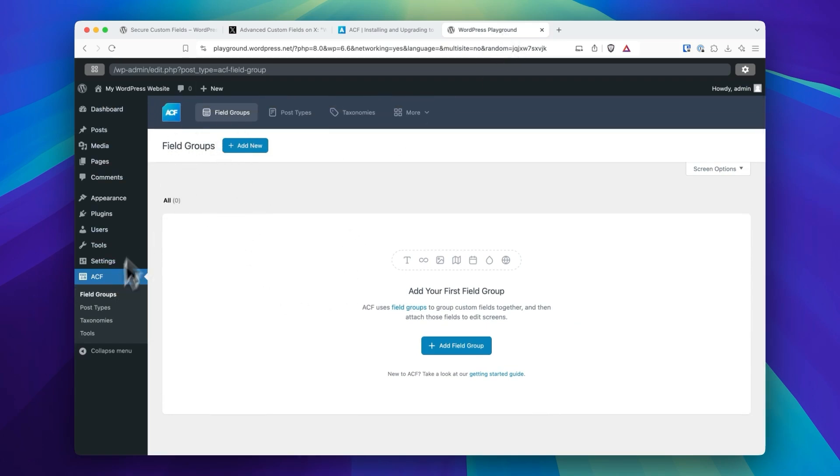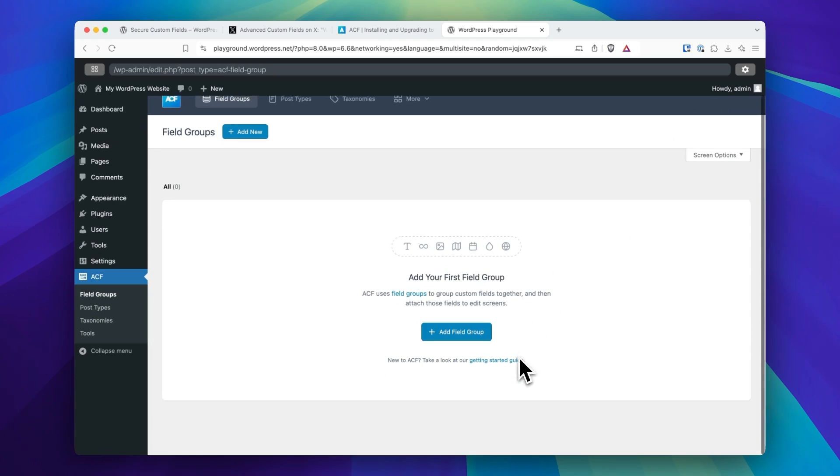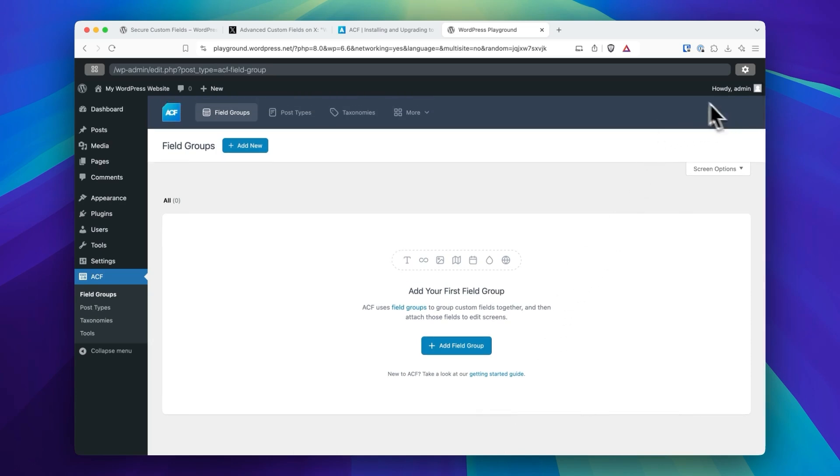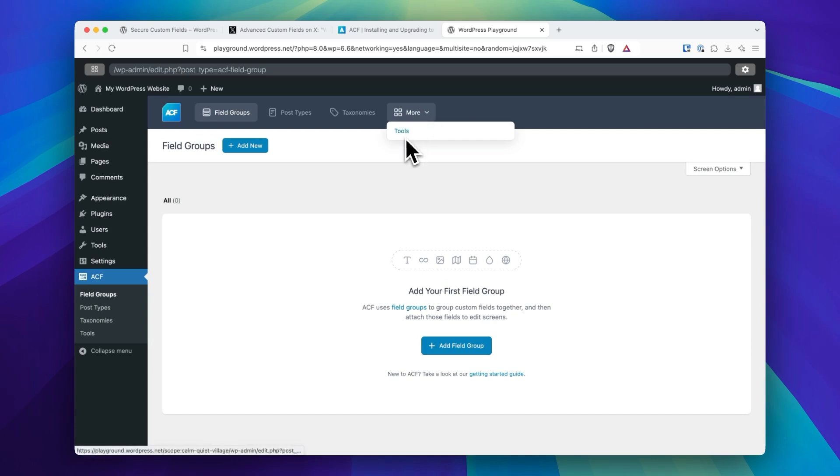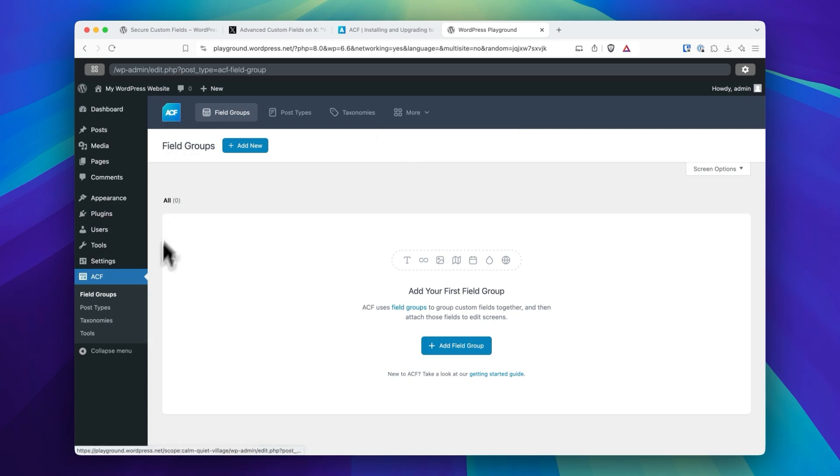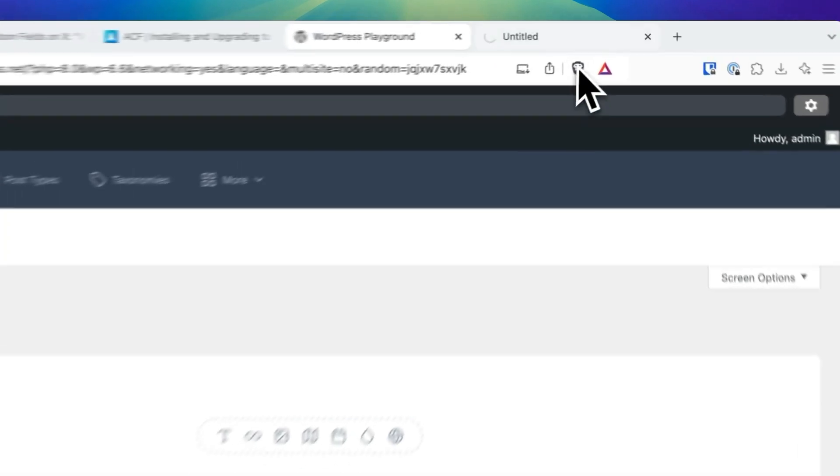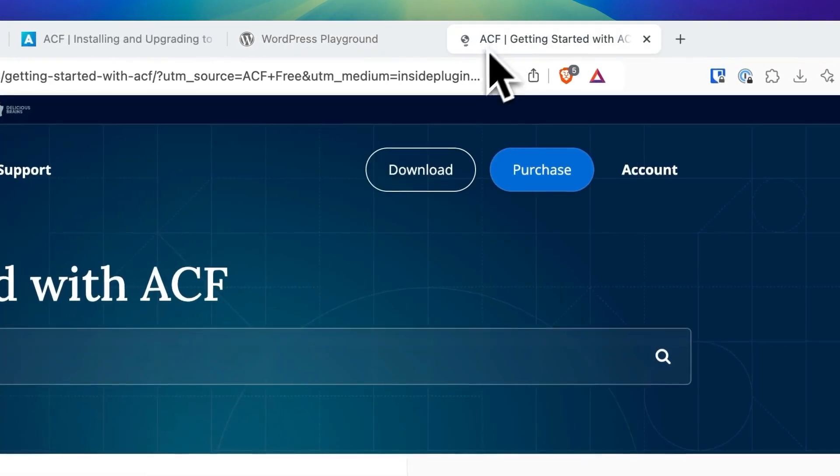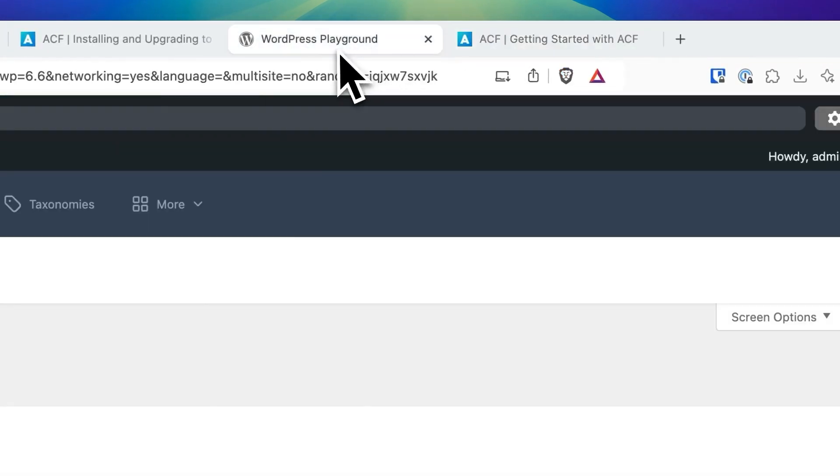Secure Custom Fields still has ACF branding in it, but what they did do is remove the premium upsells. There was one big obvious one that happened below the content area, and there was another one up here, and there was also one in the more dropdown. A lot of this stuff is still the ACF logo, still says ACF in the admin bar. If you're clicking to get started, it's going to take you to Advanced Custom Fields documentation.